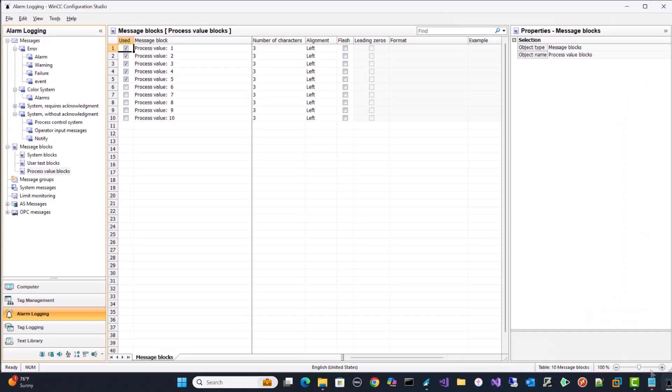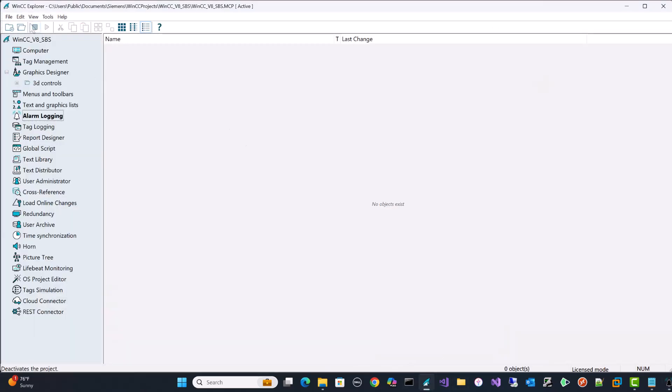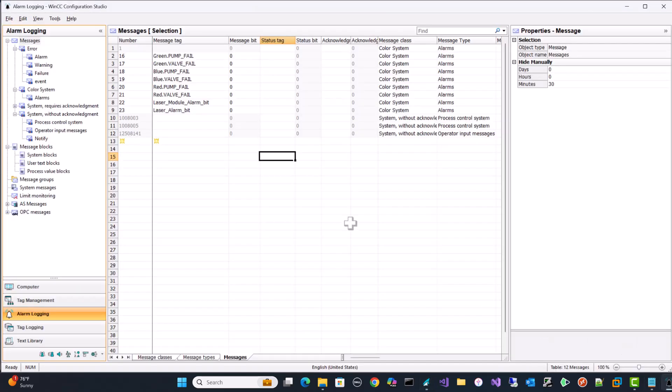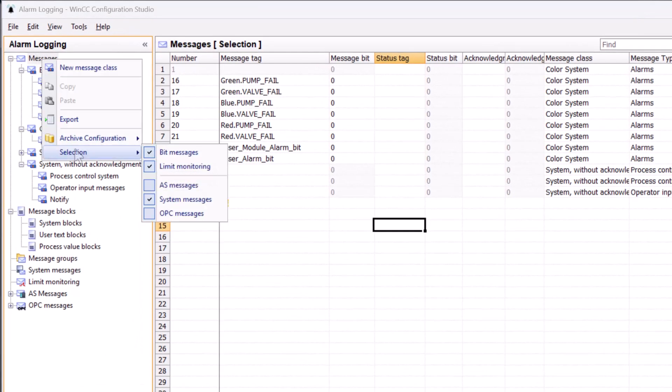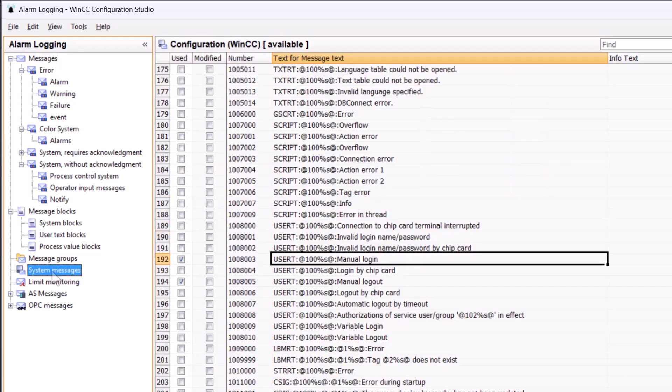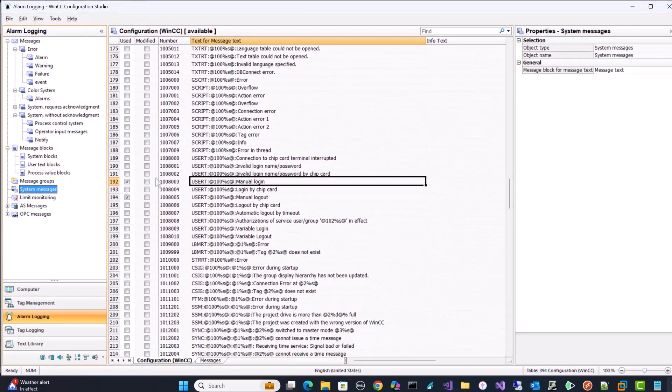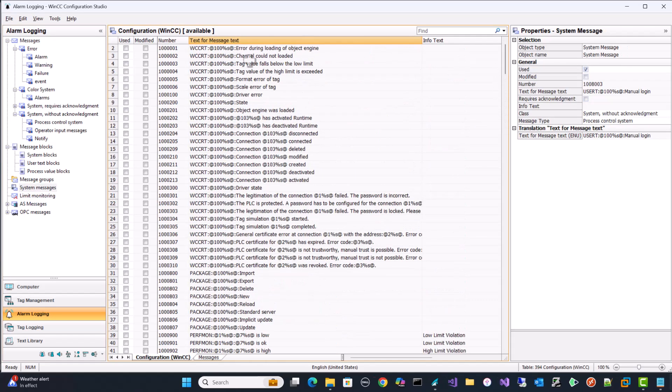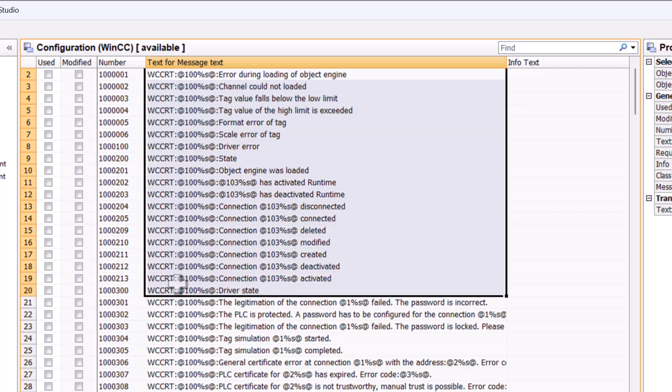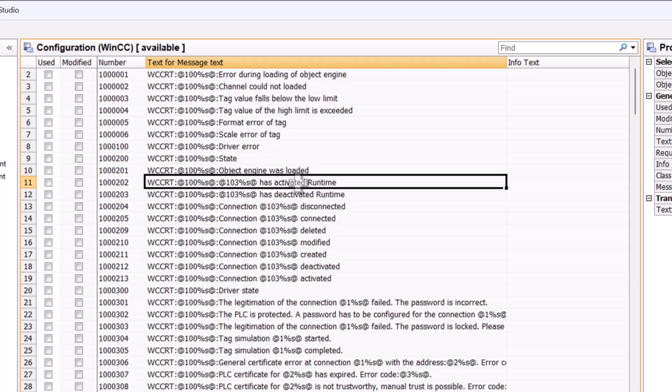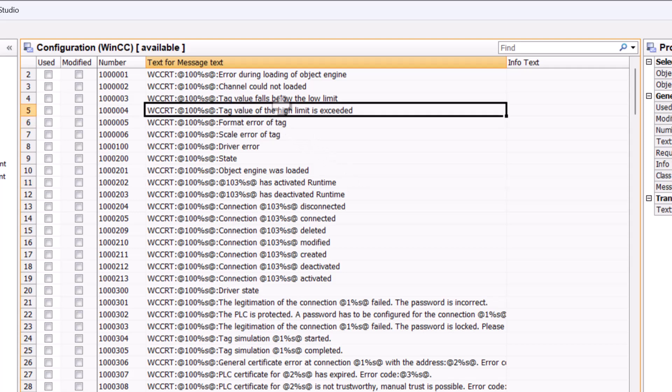So the first thing that we're going to do is we're going to go to alarm logging. And also I am going to take this project out of runtime because some of the things we're putting in here will require you to reset. So I'm just going to go ahead and take it out of runtime. And first thing you want to do is at the very top of alarm logging, we're going to go to selection and you're going to make sure system messages is checked. Now system messages is really important and a lot of people don't know we have this. And basically what system messages are is WinCC can report on any problems it has in its various systems and give them to you as an alarm so that you can take care of it.